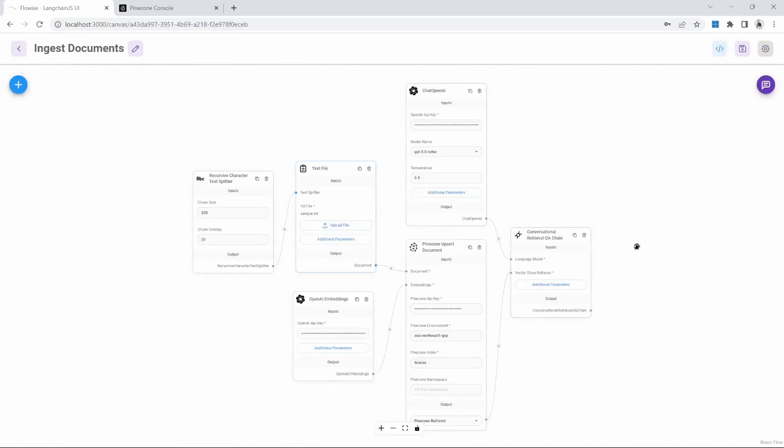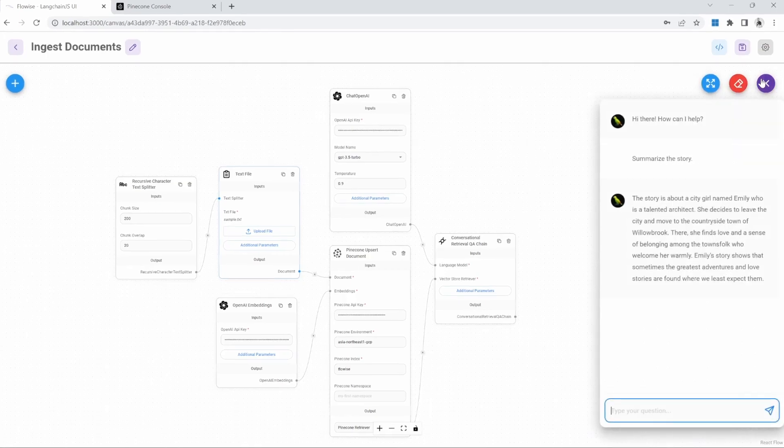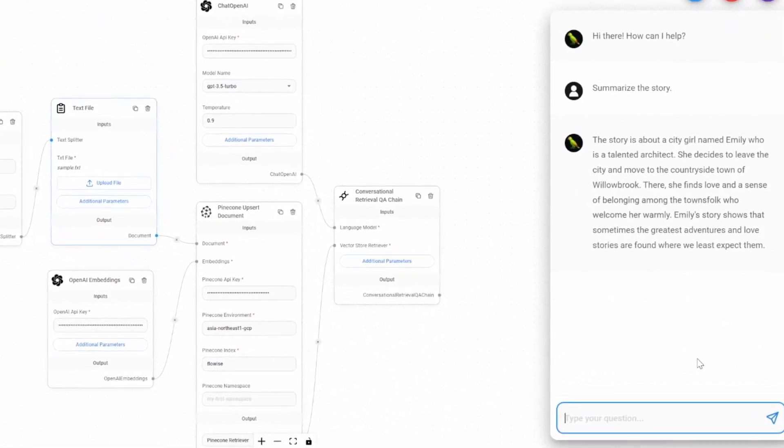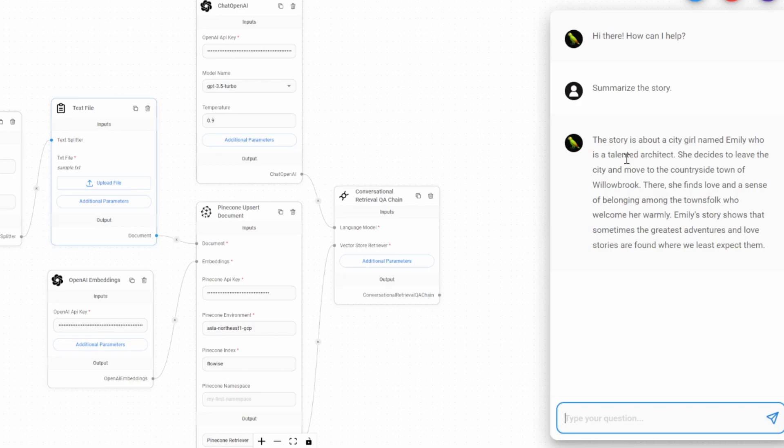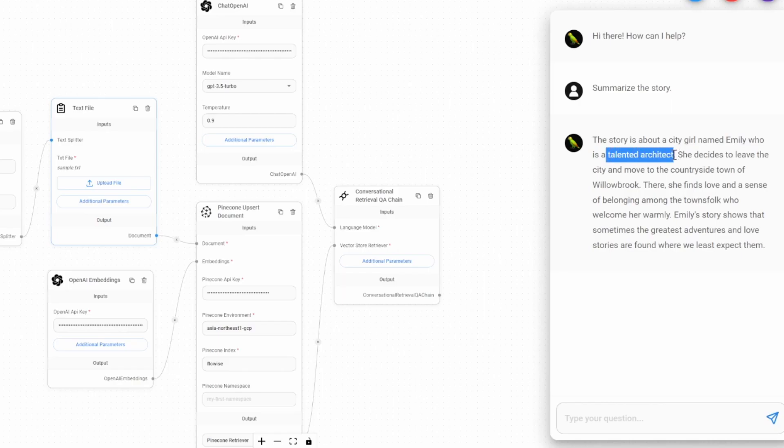I just want to have a look at the summary of our story. And we can see that the main character of our story is called Emily. And she is a talented architect.